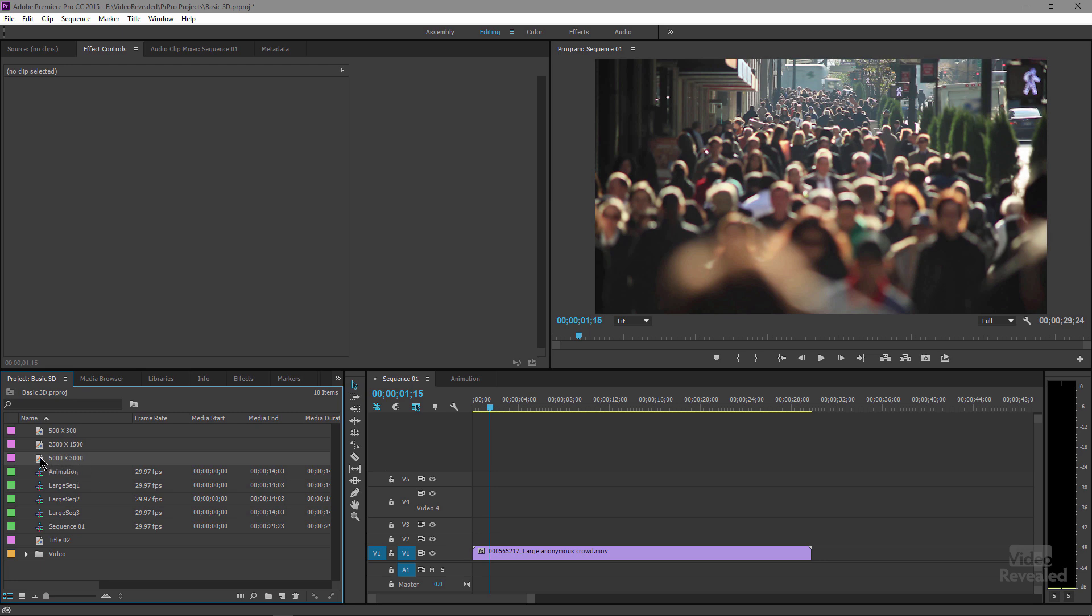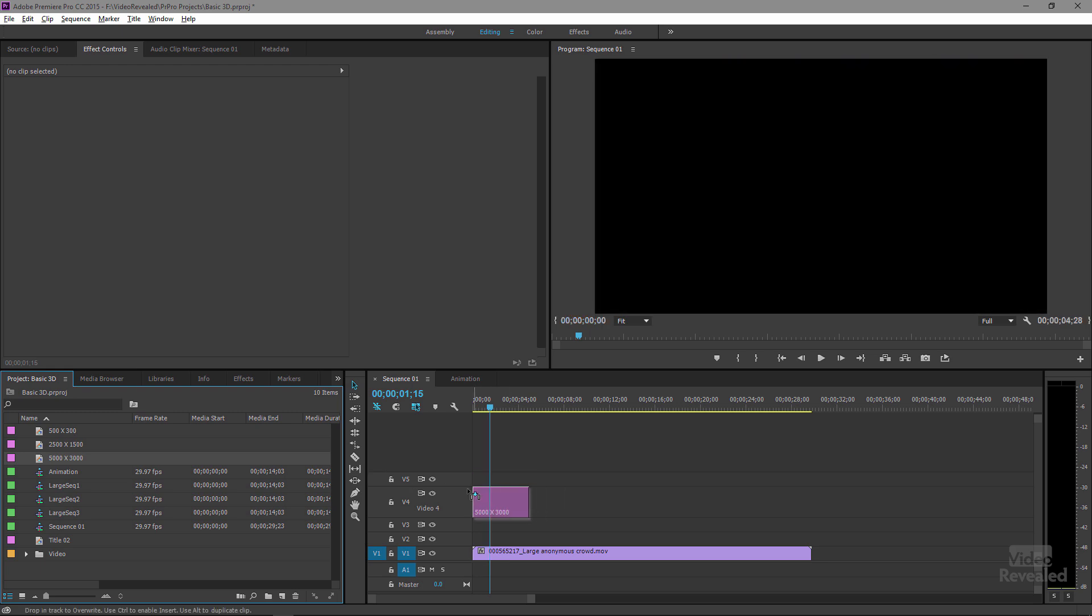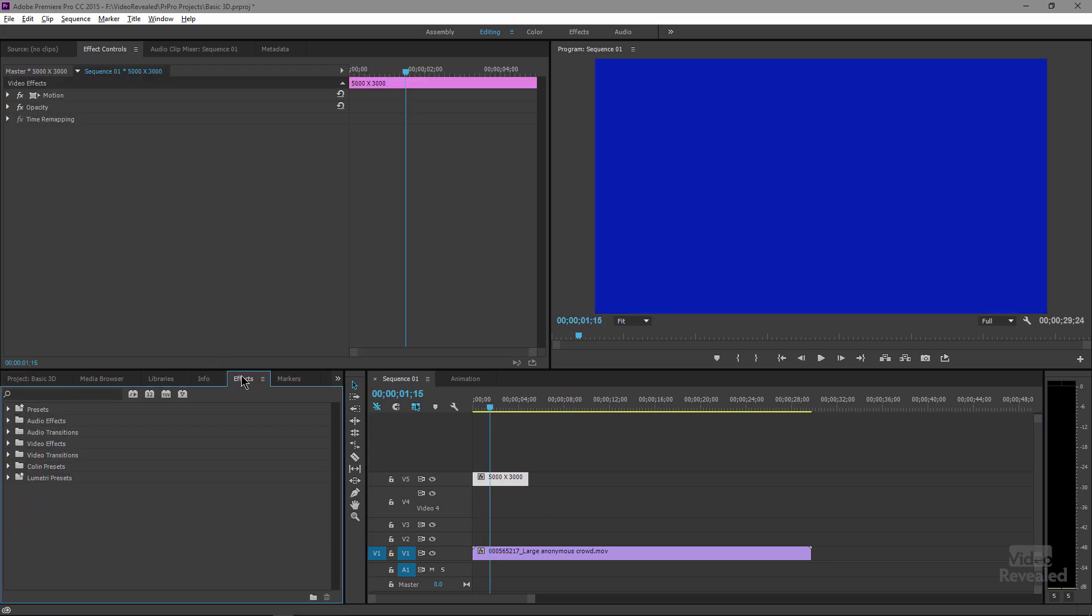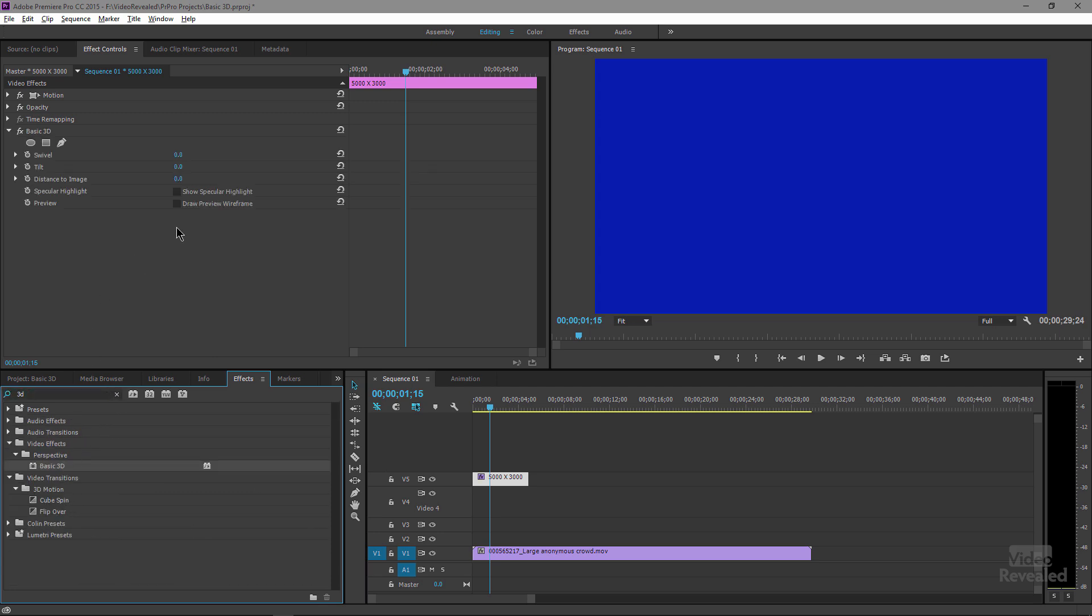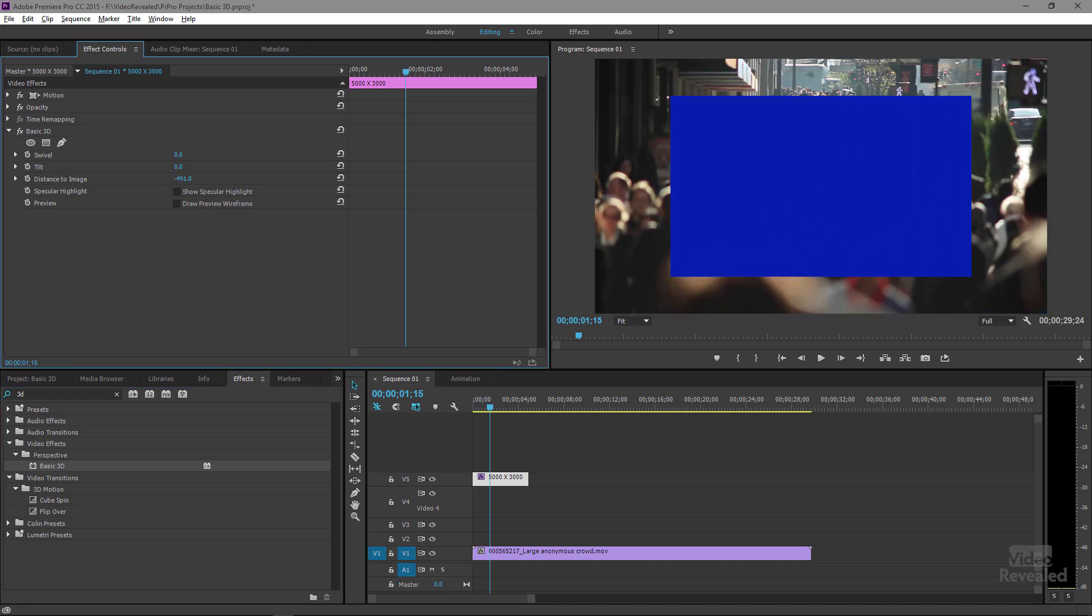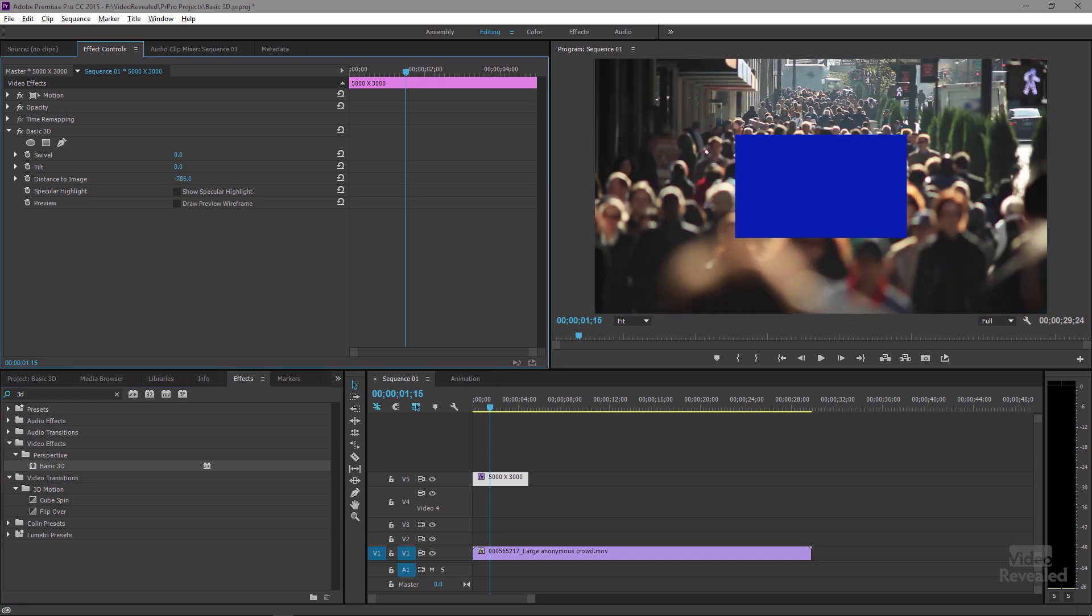And of course when I drag that on, it's gigantic. And when we apply the effect, let's grab our basic 3D again. Now watch what happens when I push the distance to image. And I move the distance to image back.